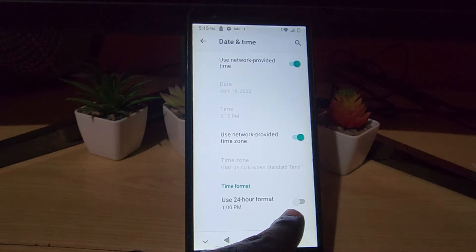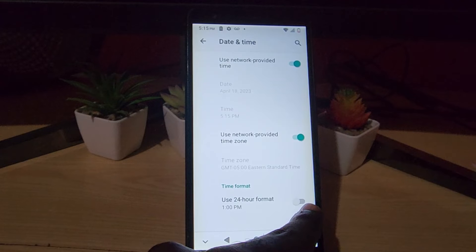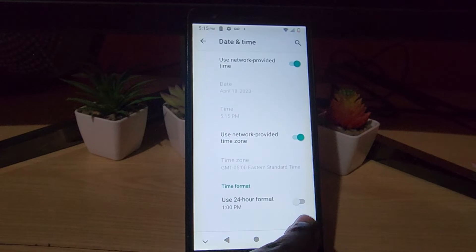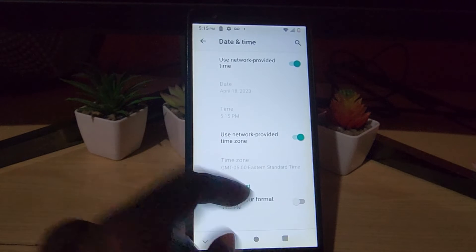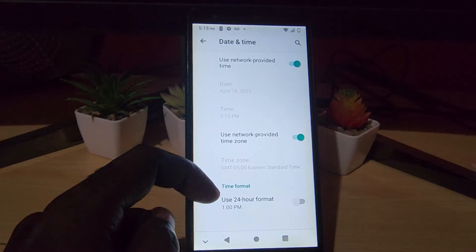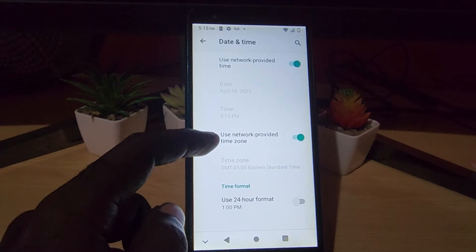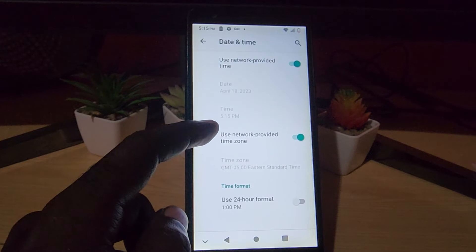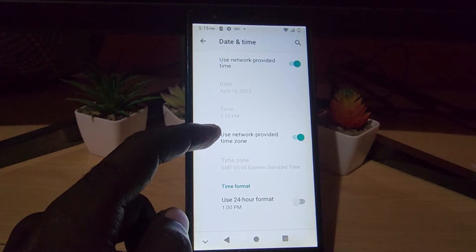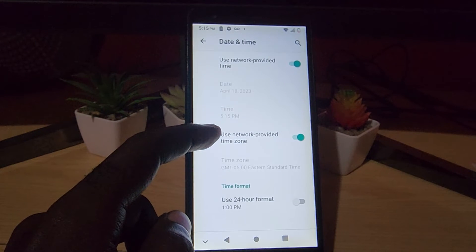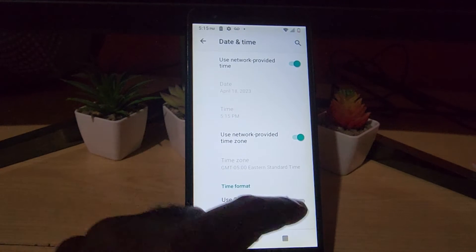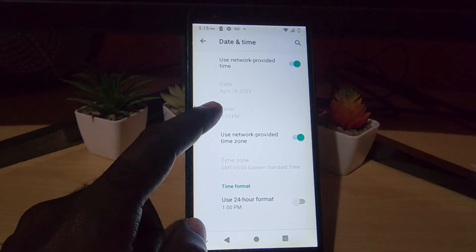If you want to use a 24-hour clock, it's quite easy — go ahead and turn this on. Some people prefer the 24-hour clock as it is much better than the 12-hour clock in some cases, so the option is yours.